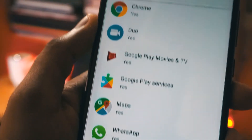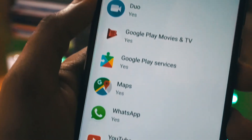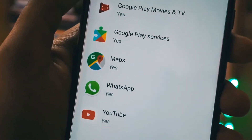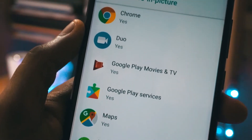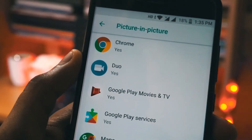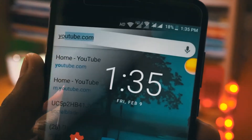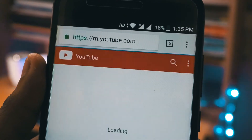When you open that, you will see a list of applications which support picture-in-picture mode. You can see here YouTube, Chrome, Dio, and Google Maps — those apps support picture-in-picture mode.